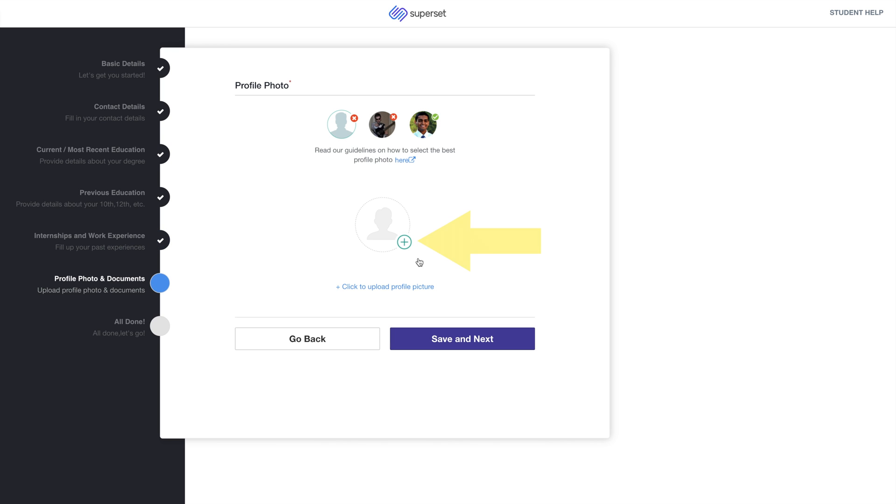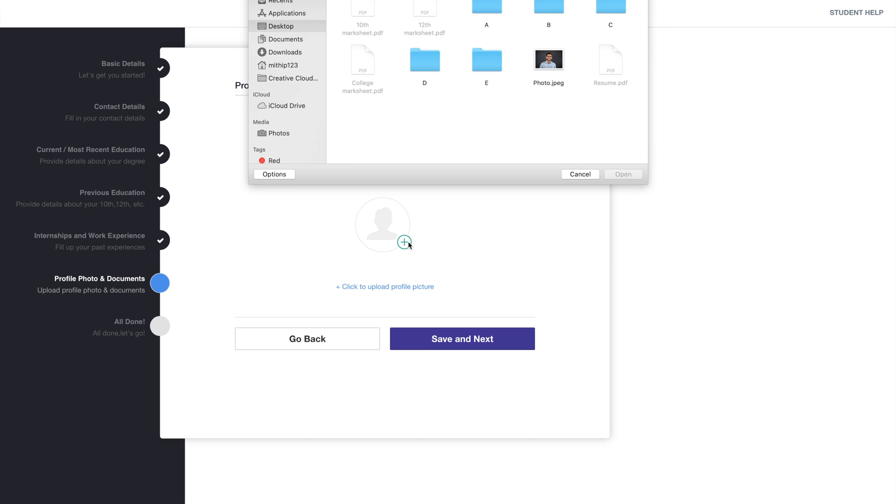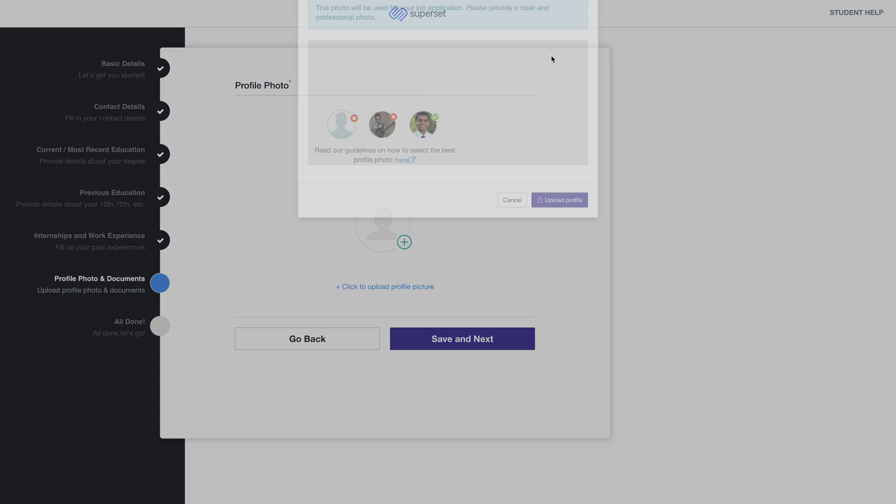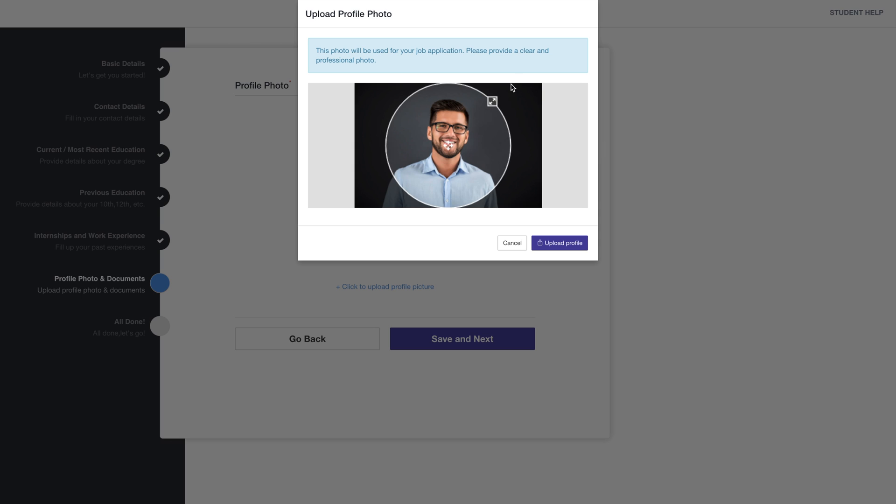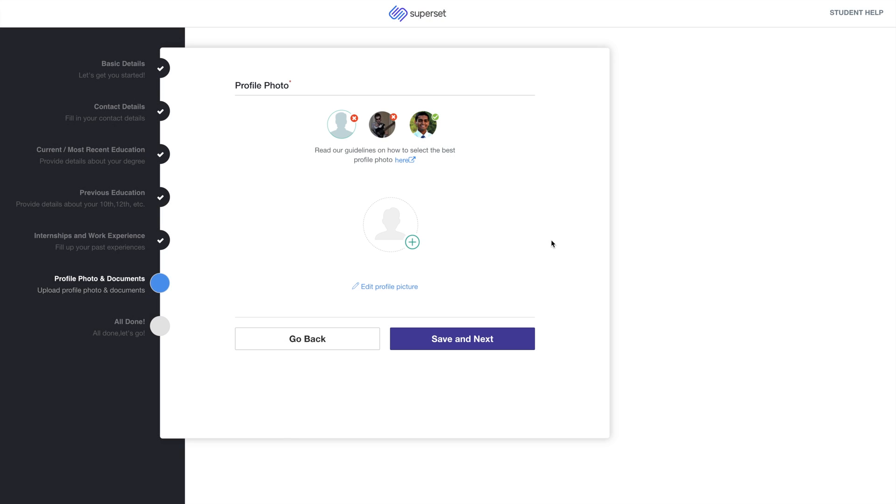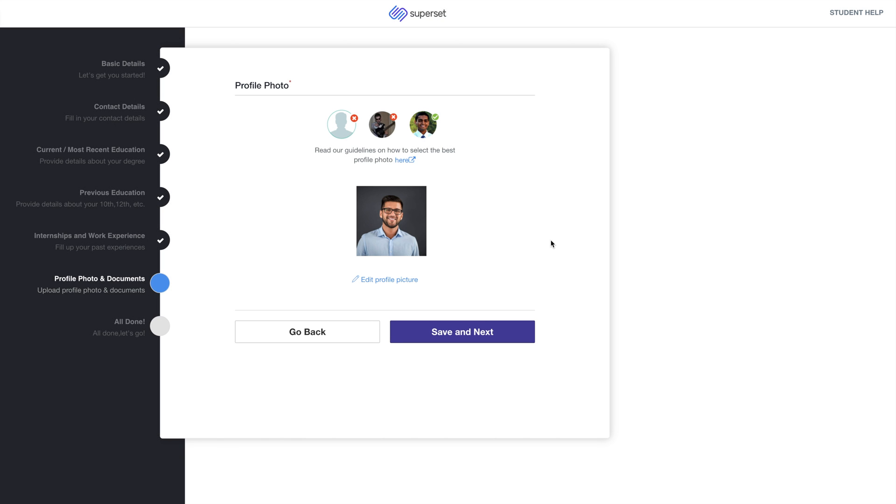In the Profile Photo step, add a good quality profile picture. To add a photo, click on the button as shown. Adjust the photo and click on Upload Profile. Then click on Save and Next.